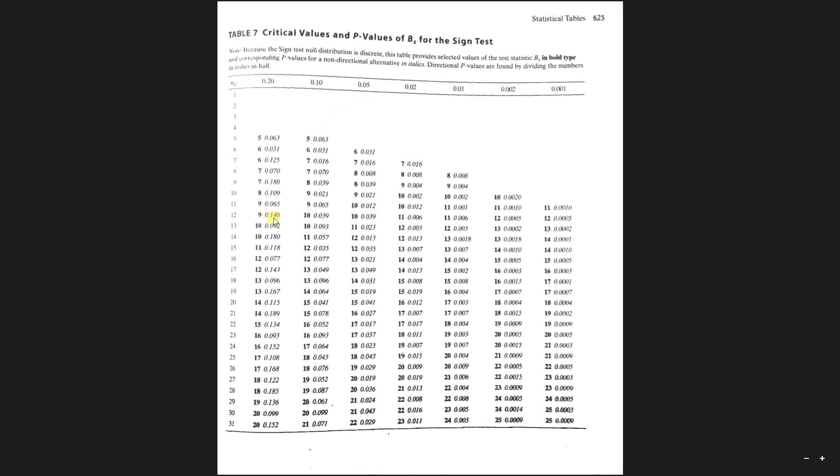The observed BS, the observed test statistic, was five. So five is less than seven or eight which is provided in this table.